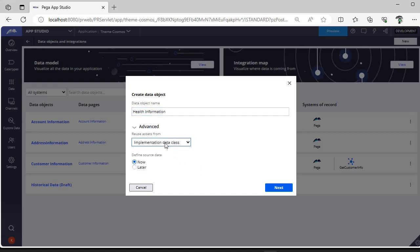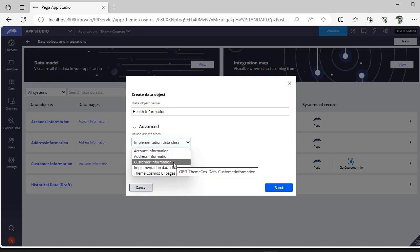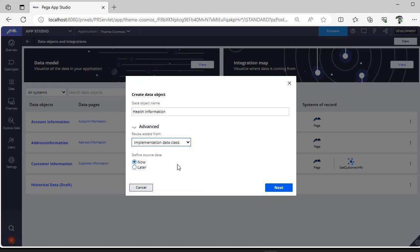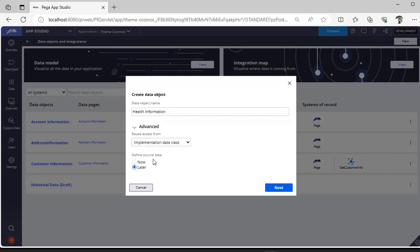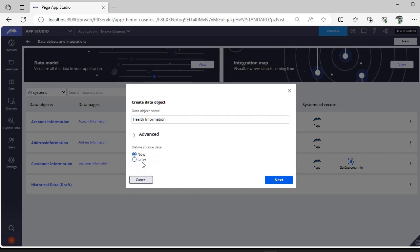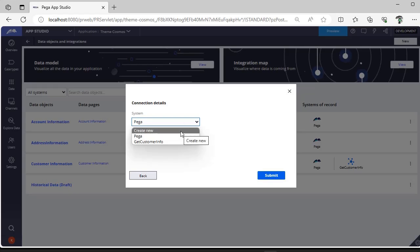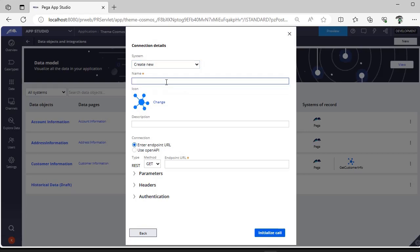If you want to create this under any layer or use any existing information like Account Information or Address Information, you can specify that. If you want to use a specific implementation of data class, you can use this. Now I want to create a different source, so I'm giving 'Create new system' and naming it 'Get Health Info'.